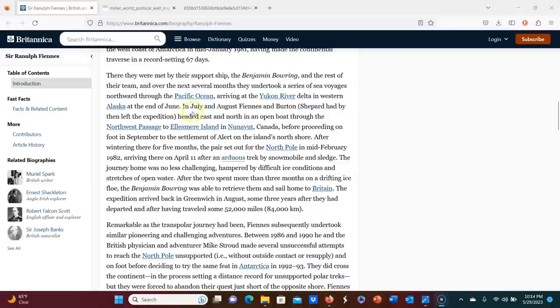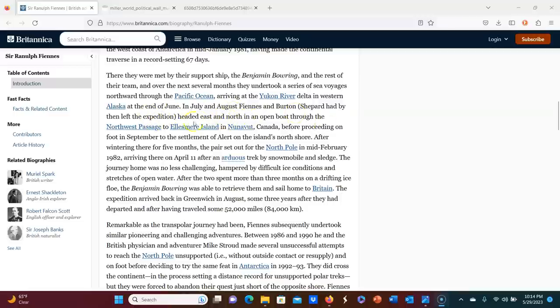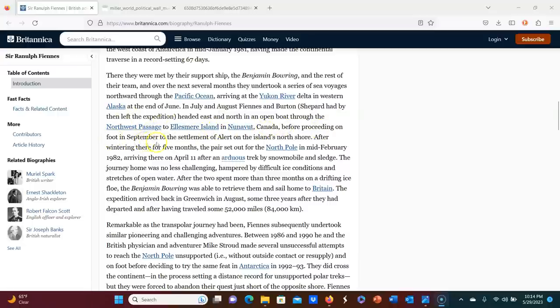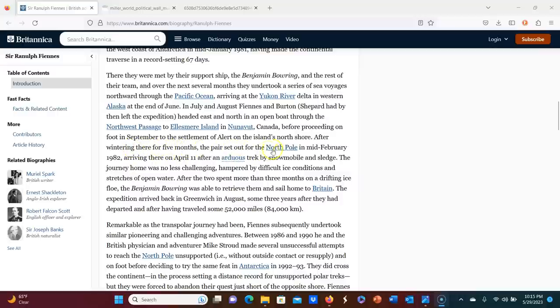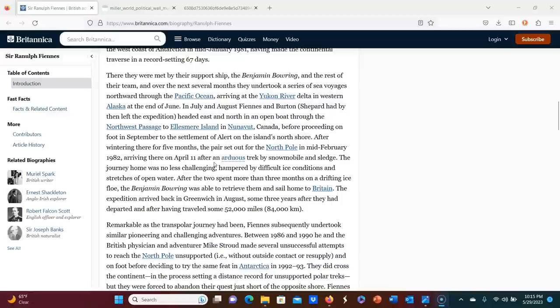In July and August Fiennes and Burton, Shepard had by then left the expedition, headed east and north in an open boat through the Northwest passage to Ellesmere Island in Nunavut, Canada, before proceeding on foot in September to the settlement of alert on the islands, North shore. After wintering there for five months, the pair set out for the North pole in mid February, 1982, arriving there on April 11th after an arduous trek by snowmobile and sledge.